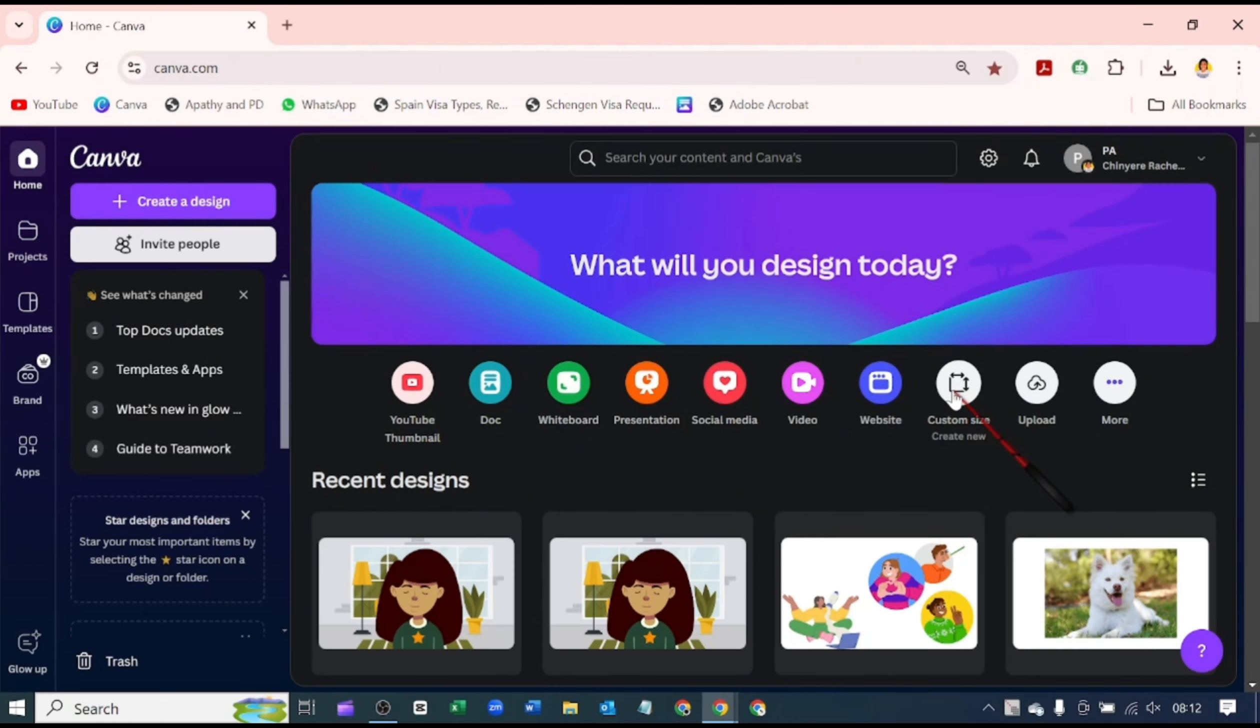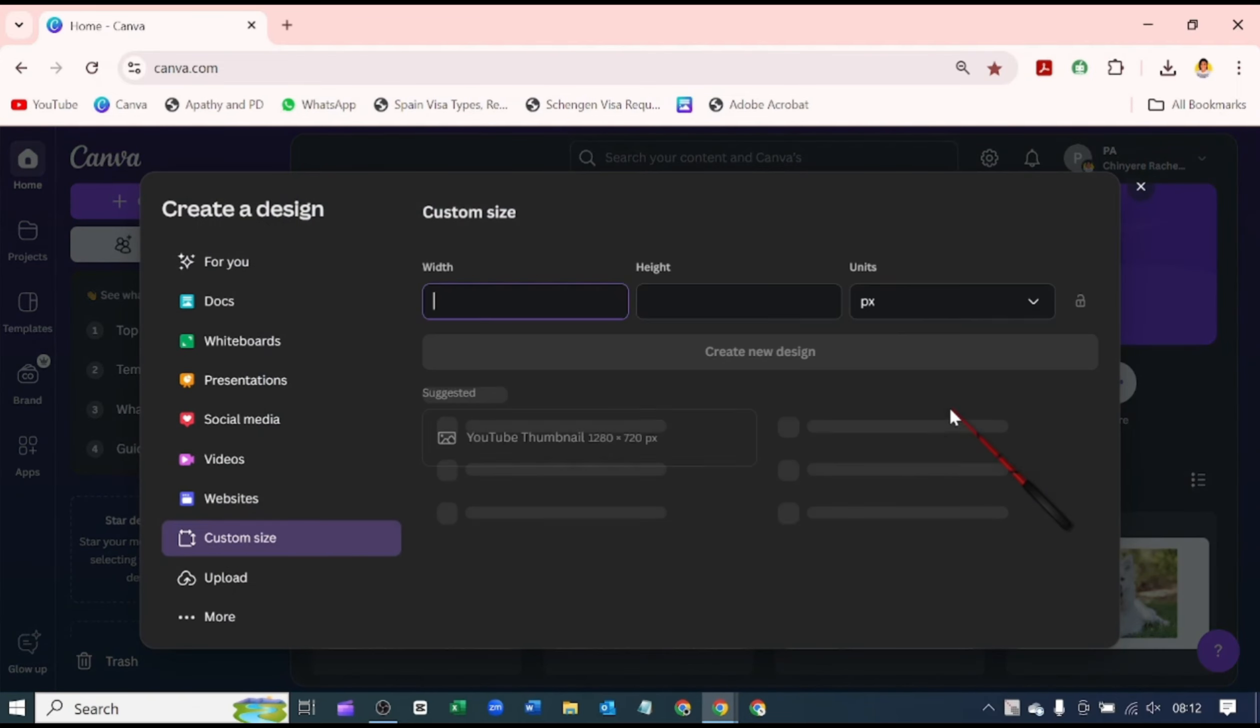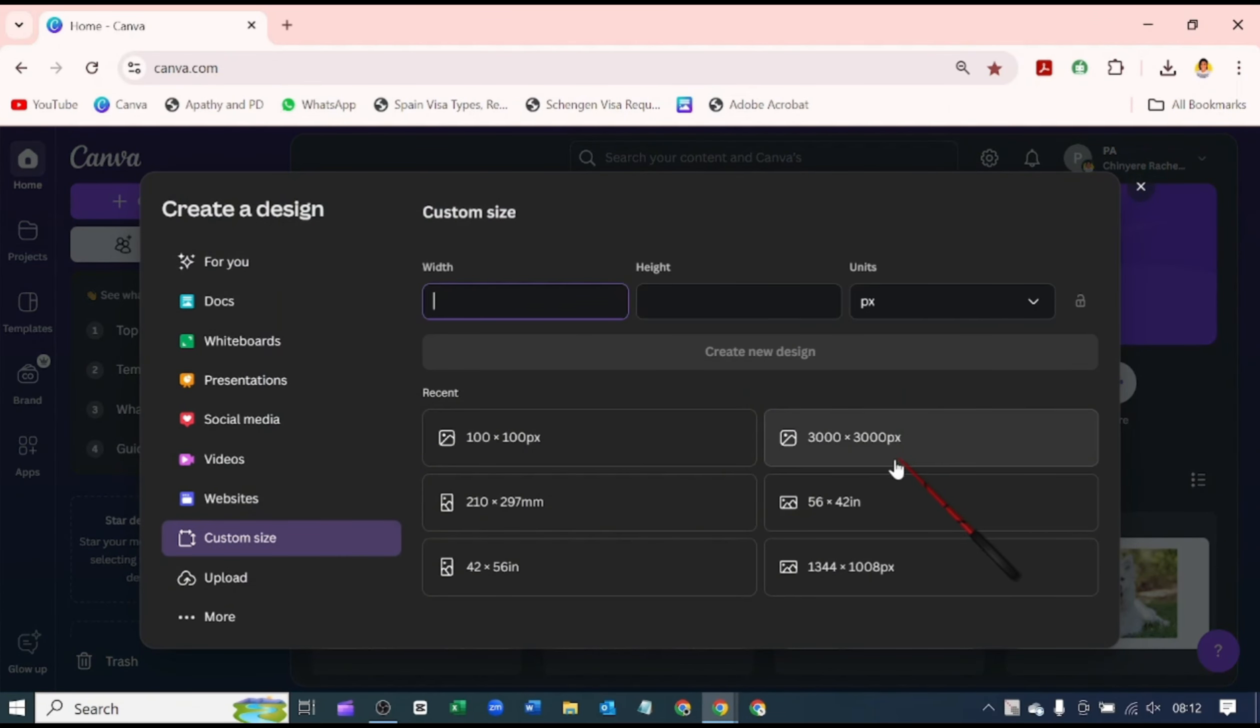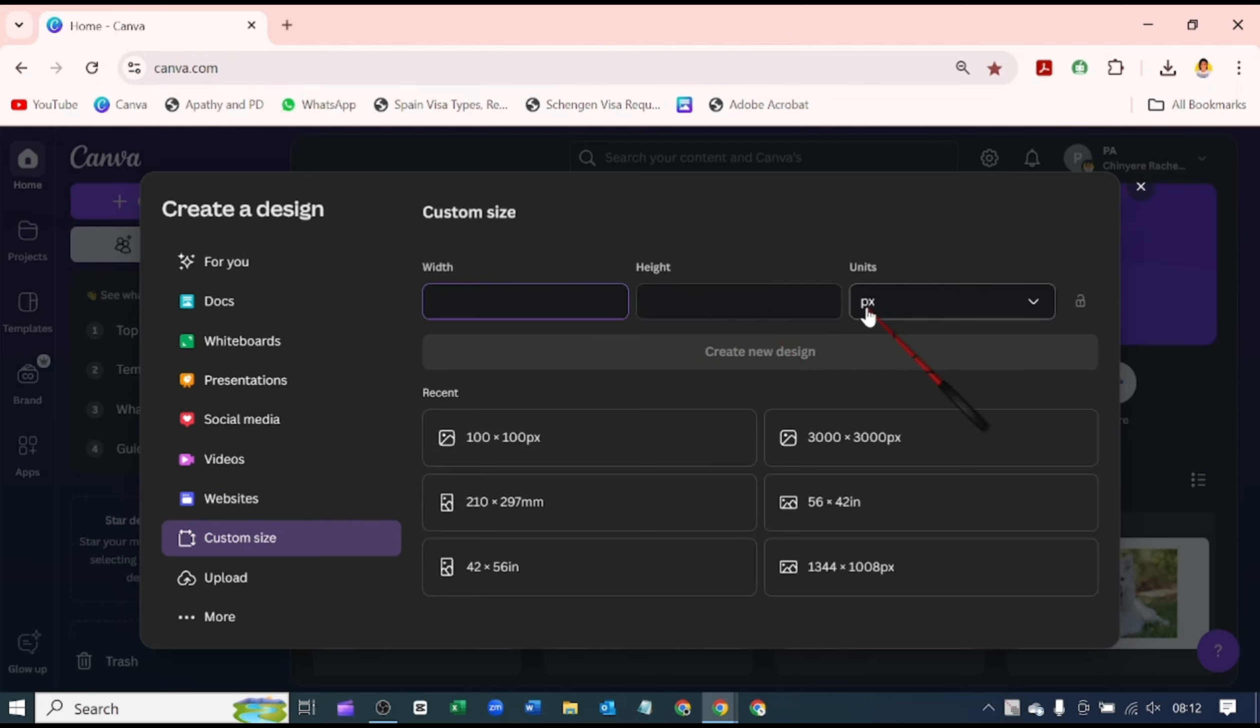If you click on custom design, it opens up this interface. You'll see all the designs I've worked with, and this is the width, this is the height, and the unit of measurement is in pixels, which is what it's always in.